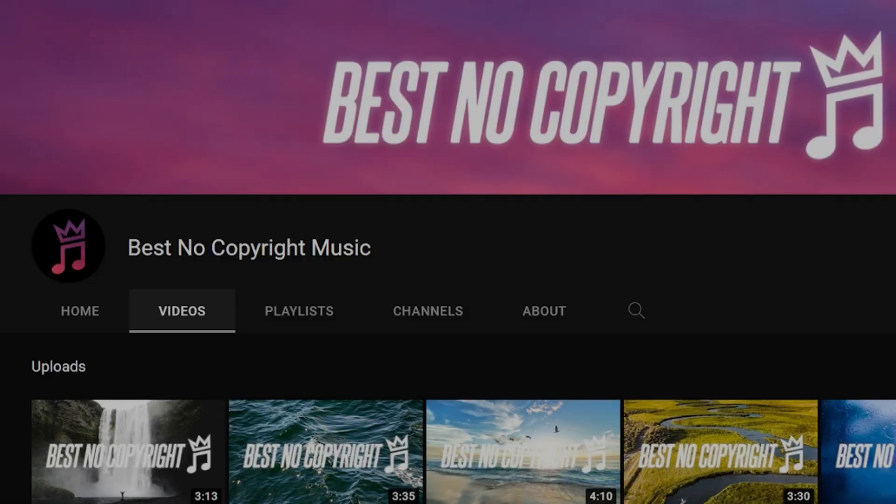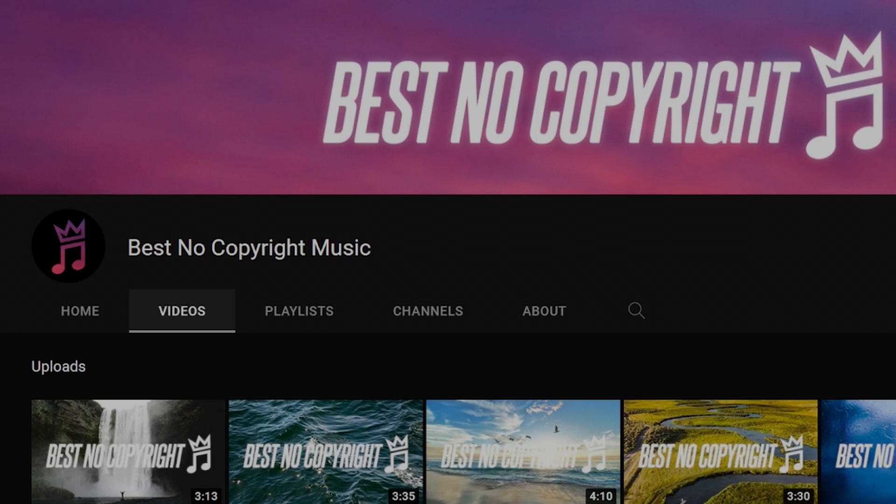This video is sponsored by Best No Copyright Music. I'm often asked where I get the music that I include in my videos — the answer is Best No Copyright Music. Link to their channel is in the description.